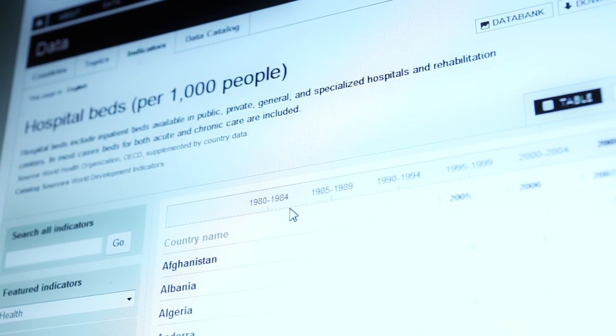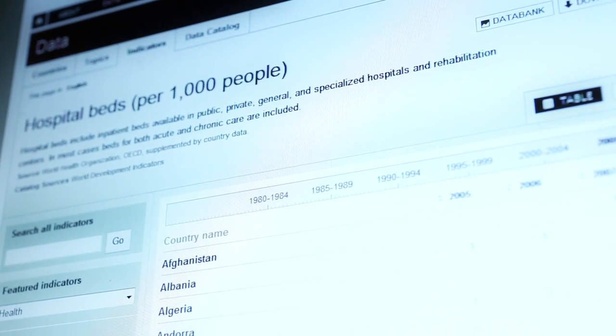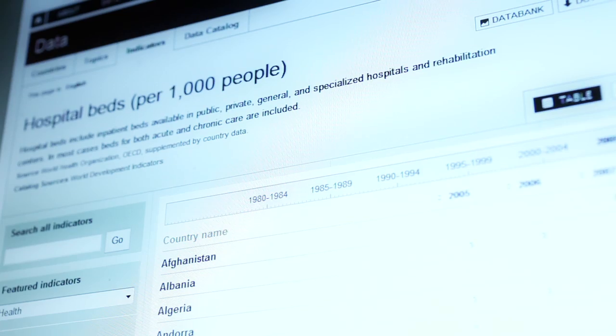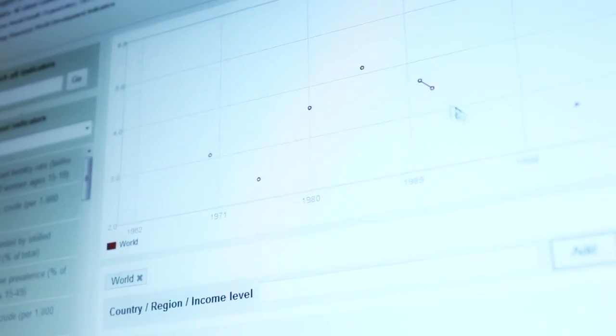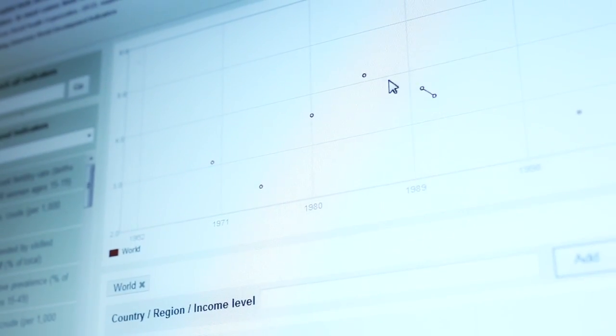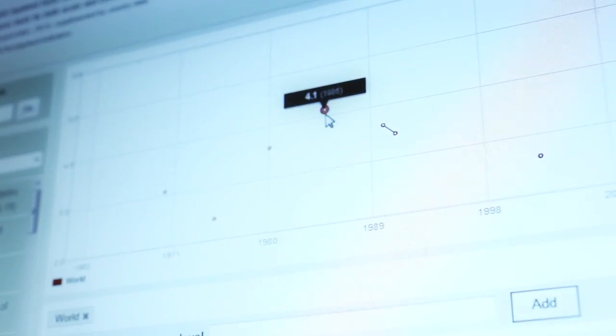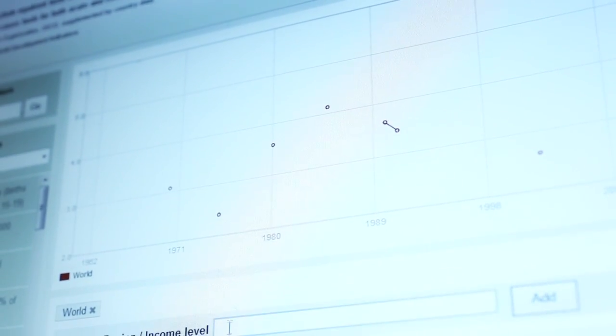Let me jump now over to one of the new indicators. We can go to Hospital Beds per 1,000 people. You can see right off the bat, you get a world average trend line for that particular indicator.